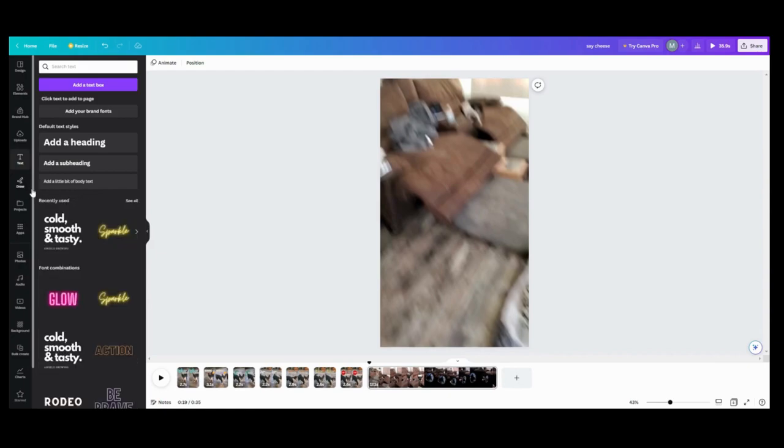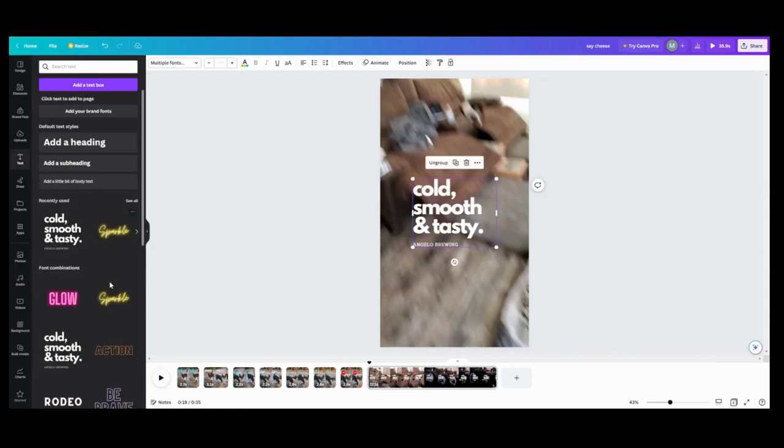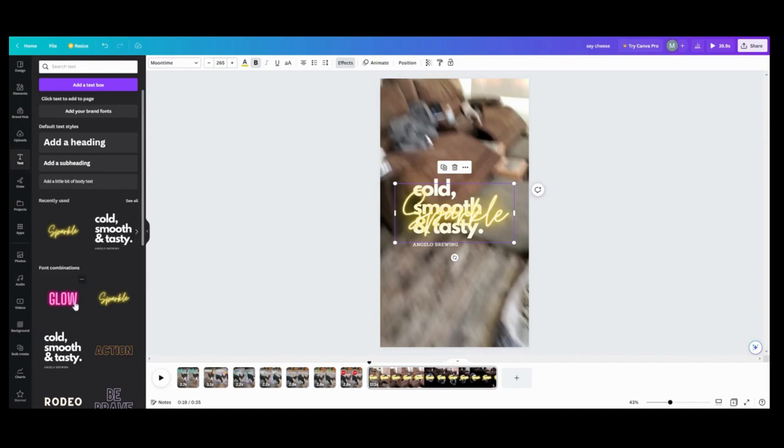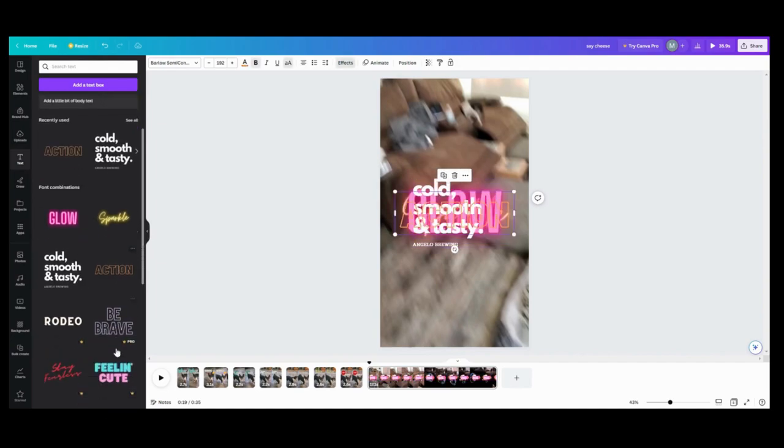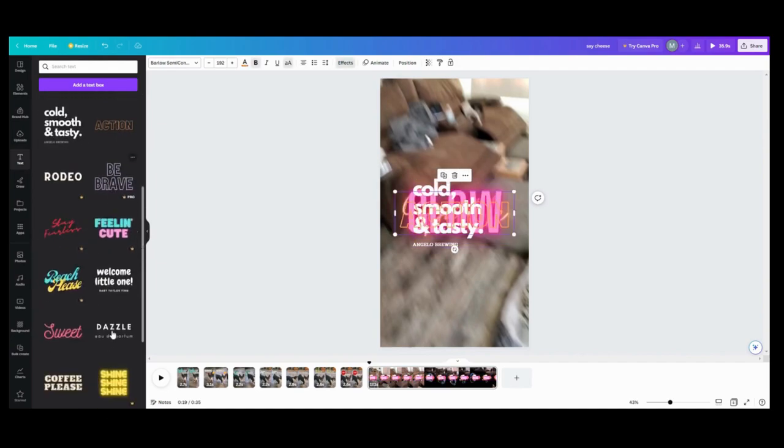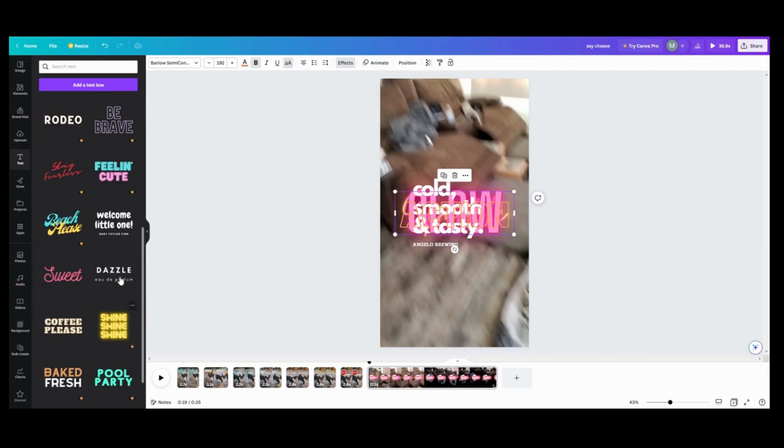And what we're going to do here is we're going to put, I am just doing any kind of random text here. I want to do some sparkle, some glow, some smooth and tasty, some action. Those have got things on a dazzle, sweet.